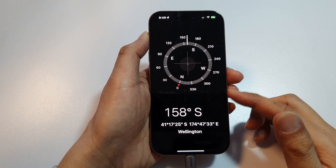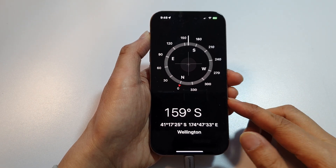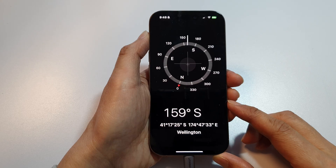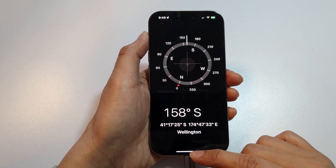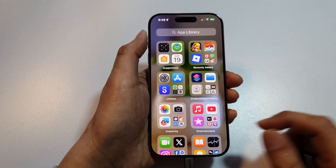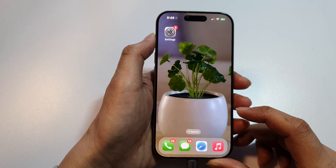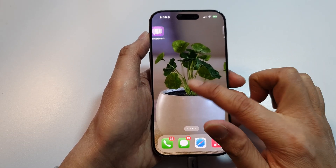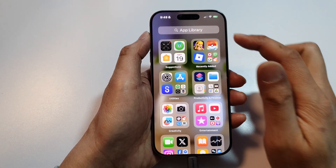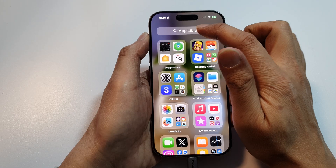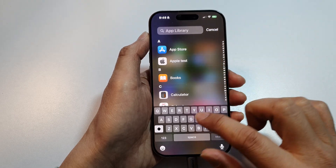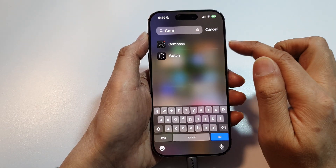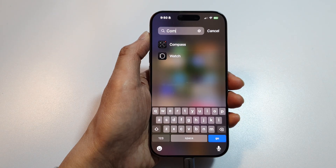How to use a compass for directions on the iPhone 16, 16 Pro, or Pro Max. First, swipe up to go back to the home screen. Then on the home screen, swipe across and go into the App Library. Search for Compass, and once you see the Compass app, tap on it.